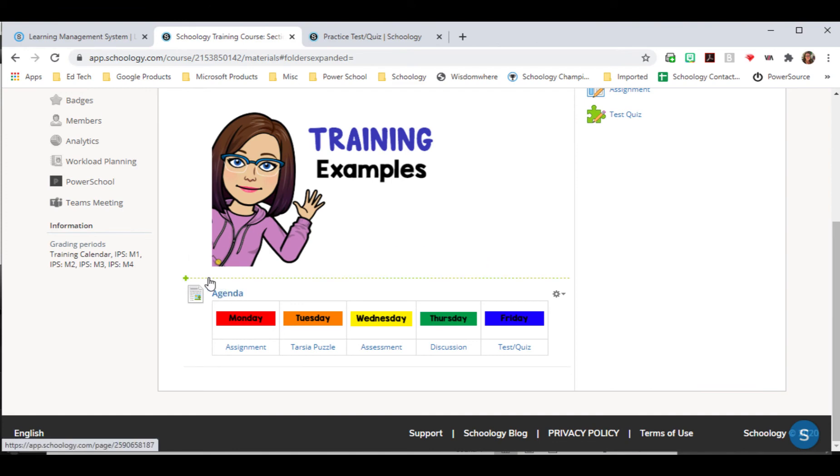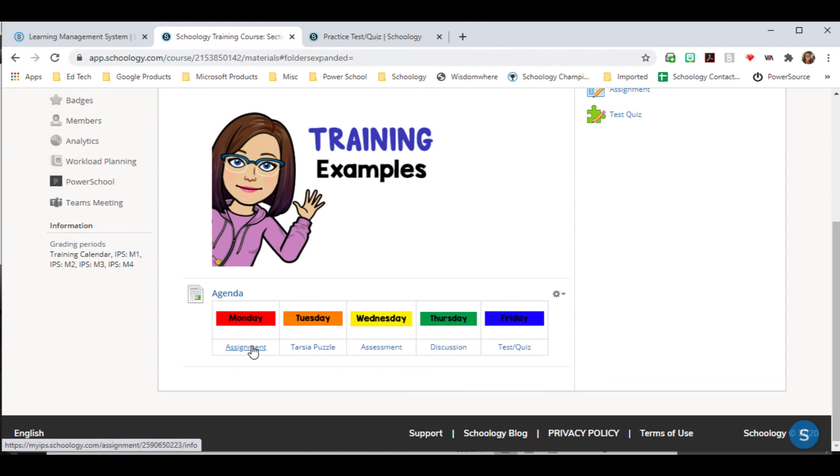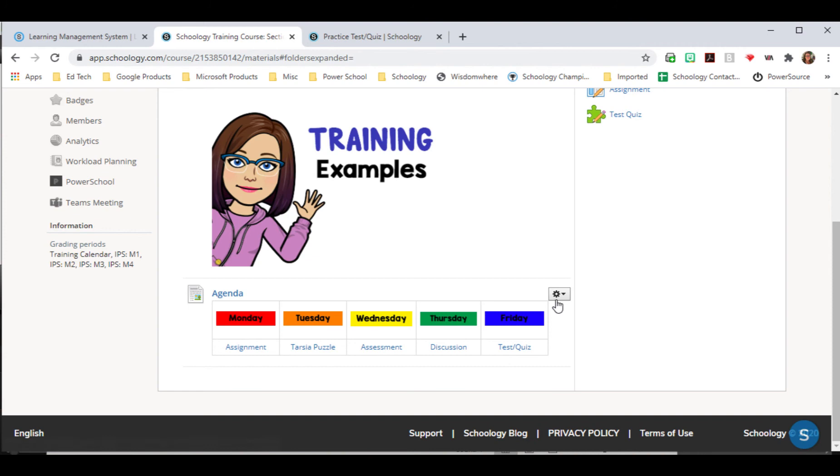Now I can just see it displayed right there on the page, and my students don't have to click anywhere. They can just click on assignment and it'll take them to that assignment. They can click on the Tarsia puzzle.